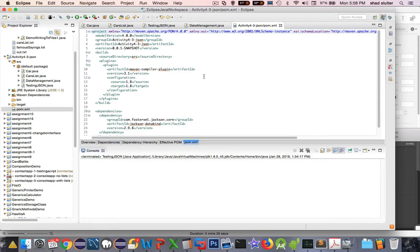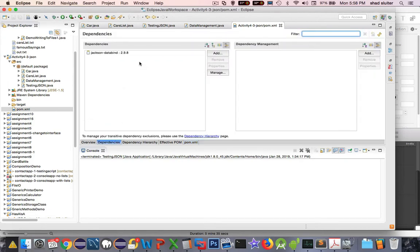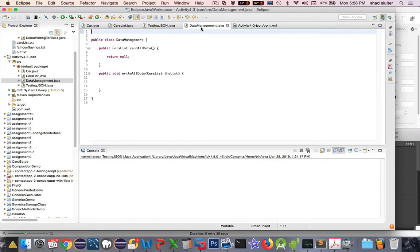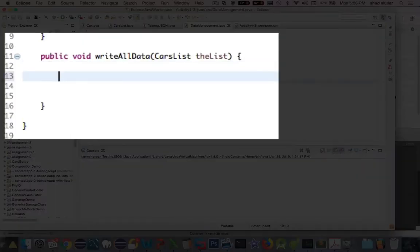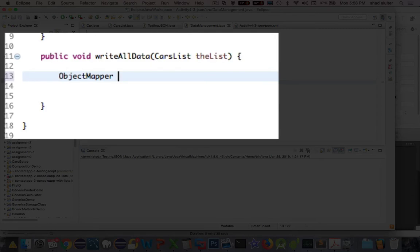Okay, so now we've got this dependency. We've installed it. It looks like the errors are clear. What does Jackson DataBind allow us to do that we couldn't do before? Let's switch back into datamanagement.java and we'll see a new class that's available. It's called ObjectMapper. And I'm just going to call it om equals a new ObjectMapper.